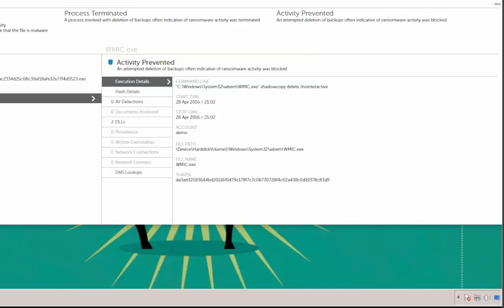In this case, an attempt to delete backups was detected and blocked. If Falcon Host did not have IOAs, chances are this sample would have managed to encrypt the files. But one question remains: what happens if there is no file to analyze? If the ransomware runs directly into memory?